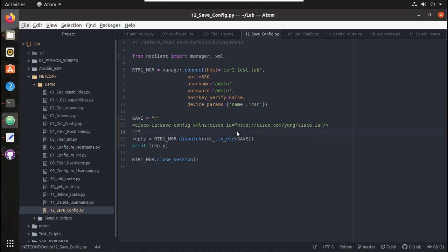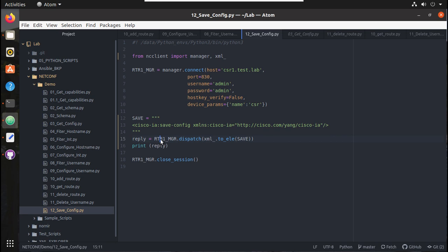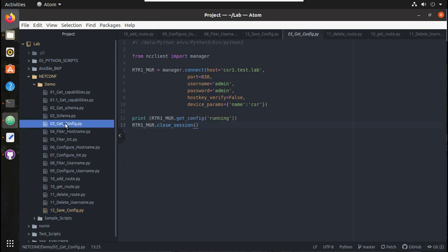Hi everyone, welcome to the 9th video on how to use NETCONF protocol inside Python scripts for interacting with networking devices. In the previous video we saw how to save configuration into a Cisco router. In this video we will see how to get the configuration in XML format and save it into the local machine.